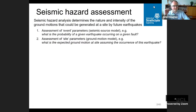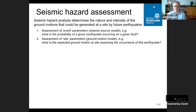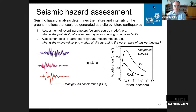Seismic hazard assessments seek to determine the nature and intensity of ground motions that could be generated at a particular site in a future earthquake. Generally we separate this into two parts: event parameters — for example, what's the probability of a given earthquake occurring on a given fault — and then the expected ground motion at a site assuming the occurrence of this earthquake. The results of seismic hazard assessments have two main outputs.